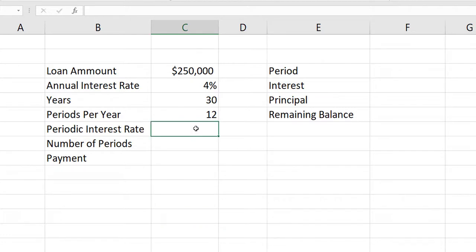This time, I'm setting things up just a little bit differently. I'm taking the exact same loan that I had before — the quarter million dollar loan on a home with a 4% annual interest rate for 30 years with 12 months per year — and I'm going to take that interest rate and that periods per year and convert those.